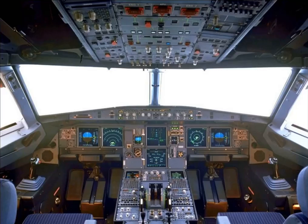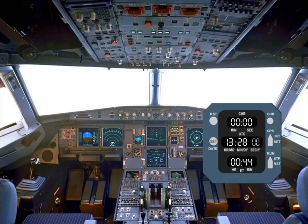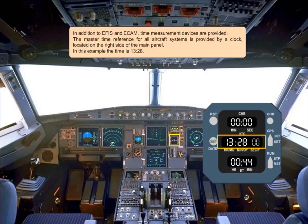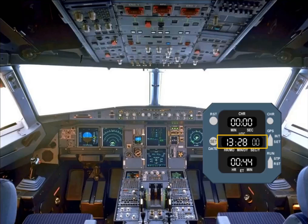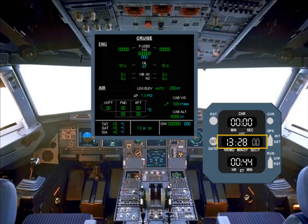In addition to EFIS and ECAM, time measurement devices are provided. The master time reference for all aircraft systems is provided by a clock located on the right side of the main panel. In this example, the time is 13:28. The time is also displayed at the bottom of the system display.